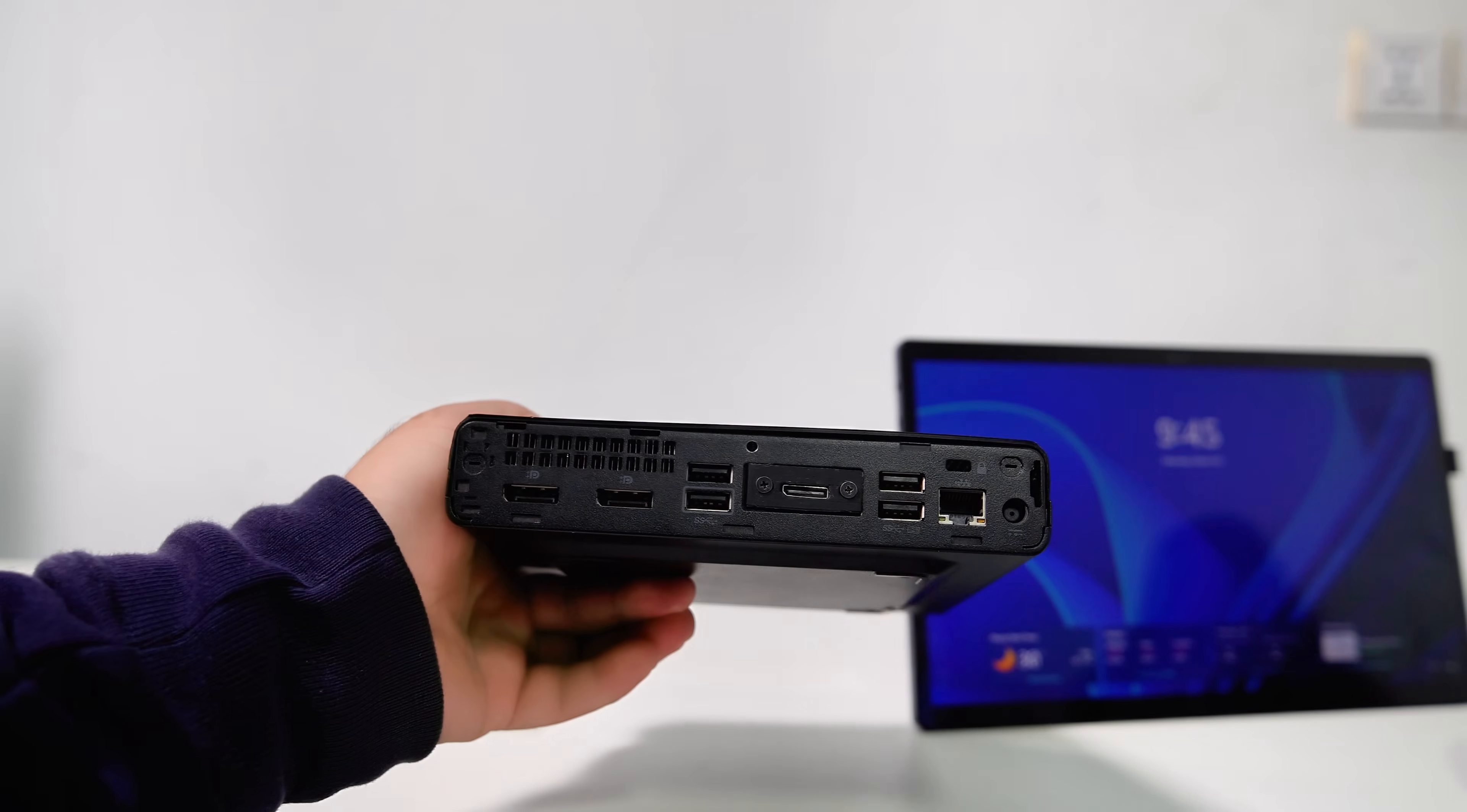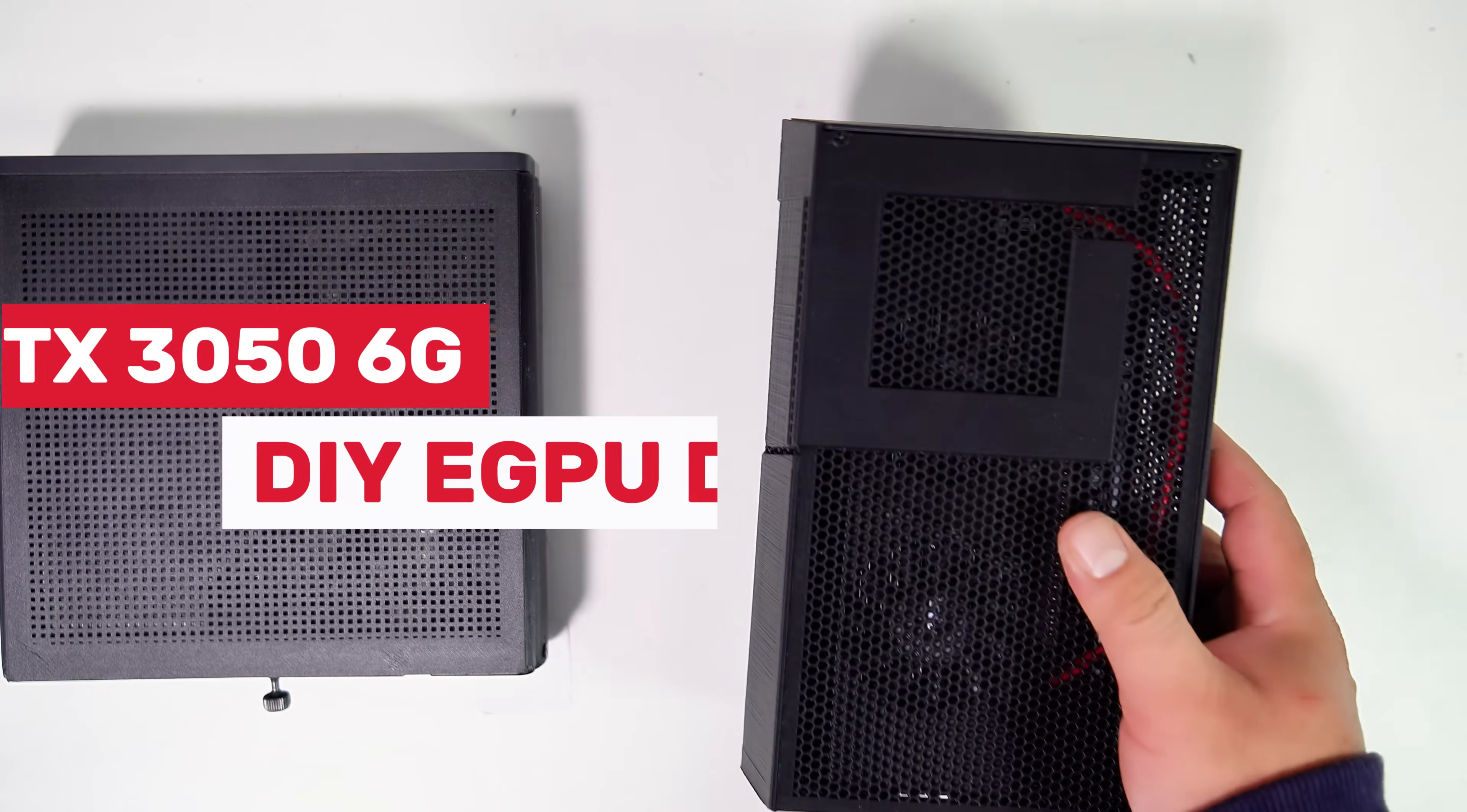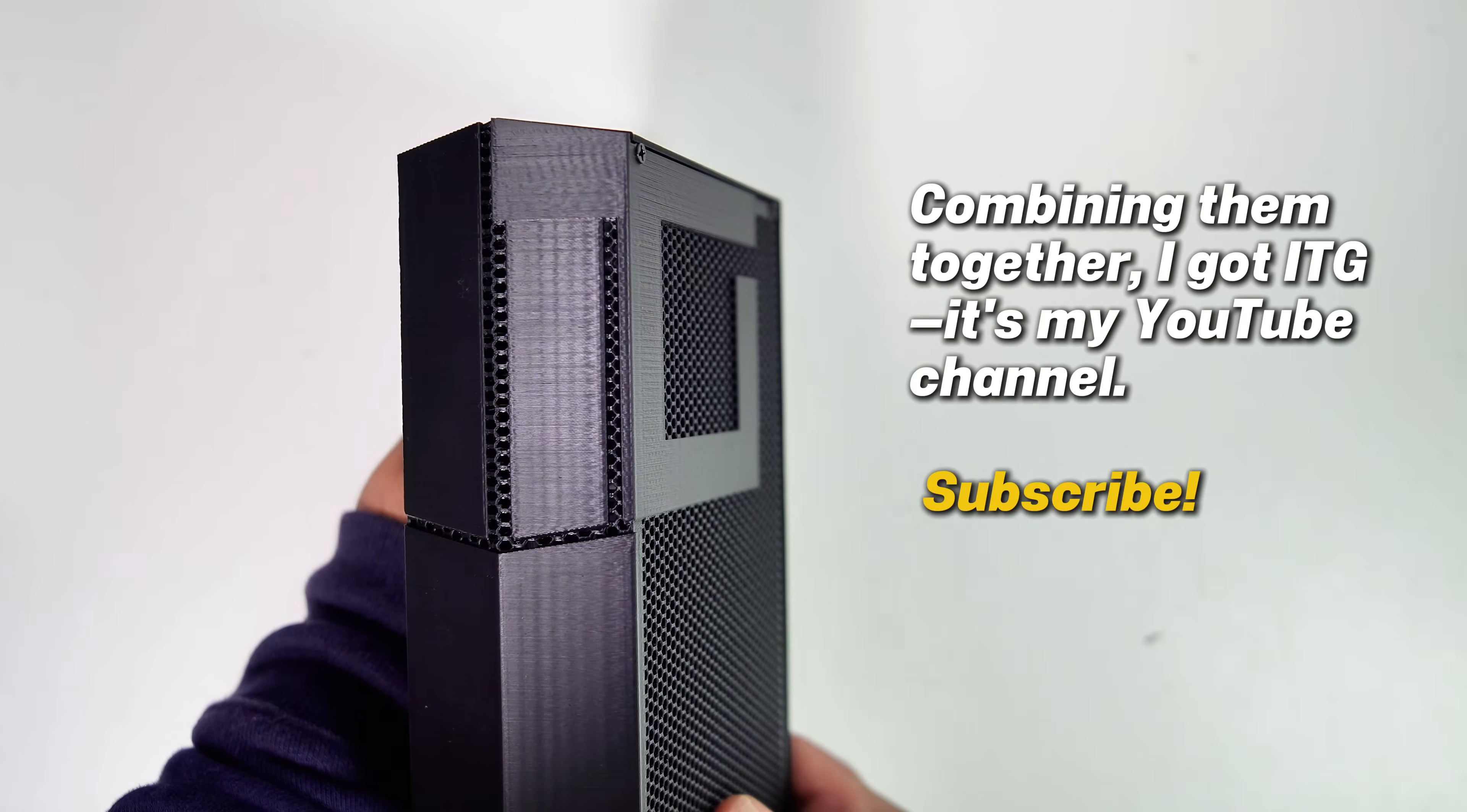In my previous video, I demonstrated how to install an Oculink port via the M.2 slot on this Mini PC. And now I'll replace the top cover with a 3D printed ventilated top cover, pair it with my RTX 3050 DIY eGPU dock, and test some gameplay to see how the CPU temperature improves.